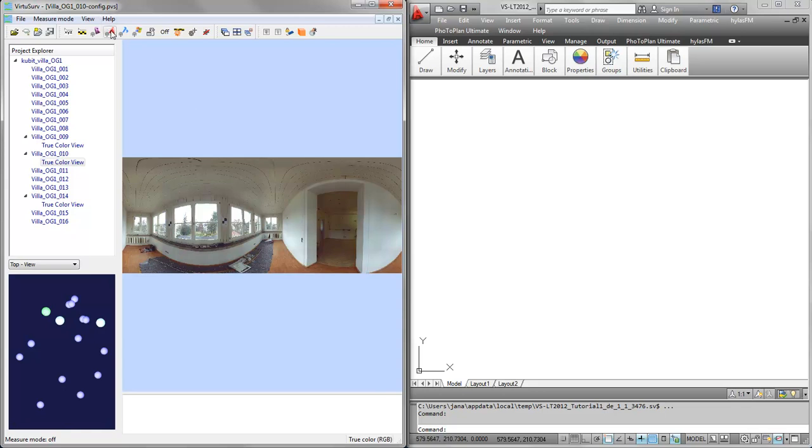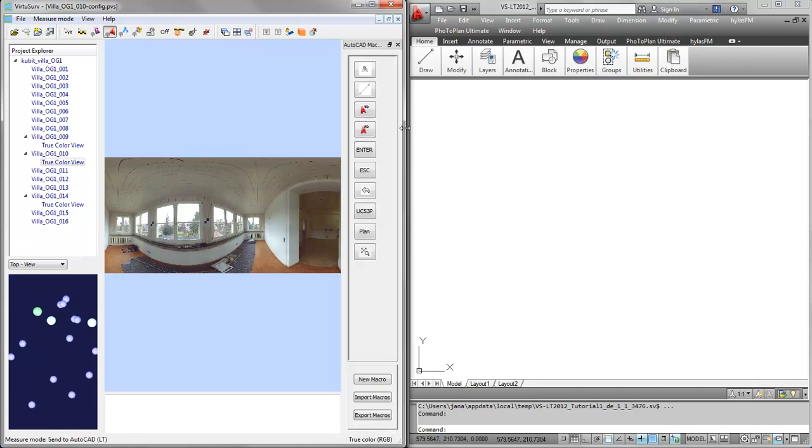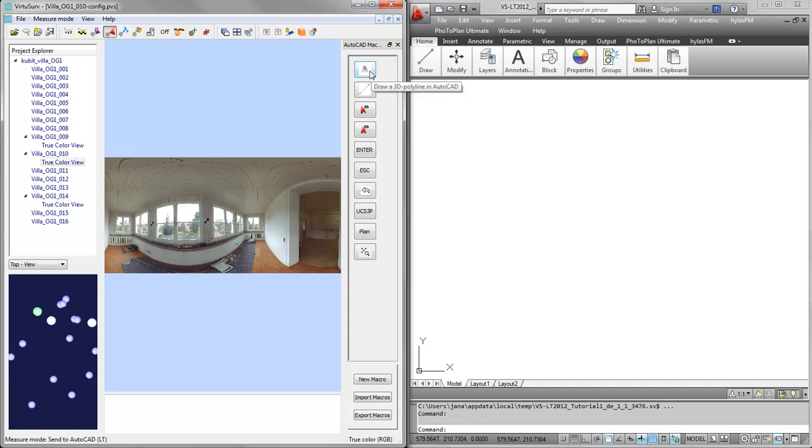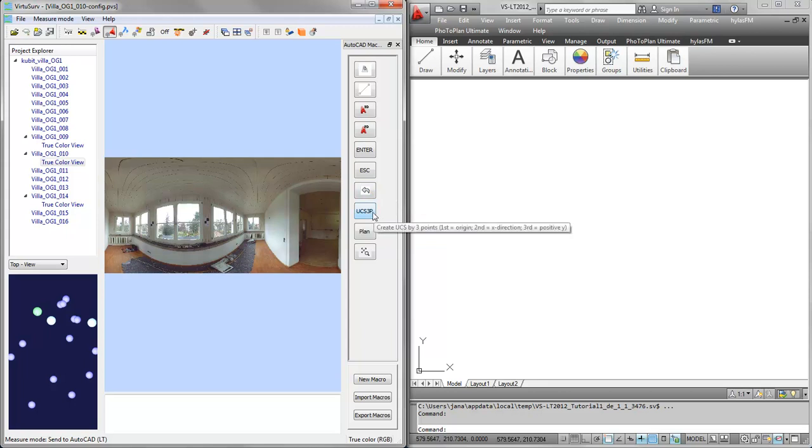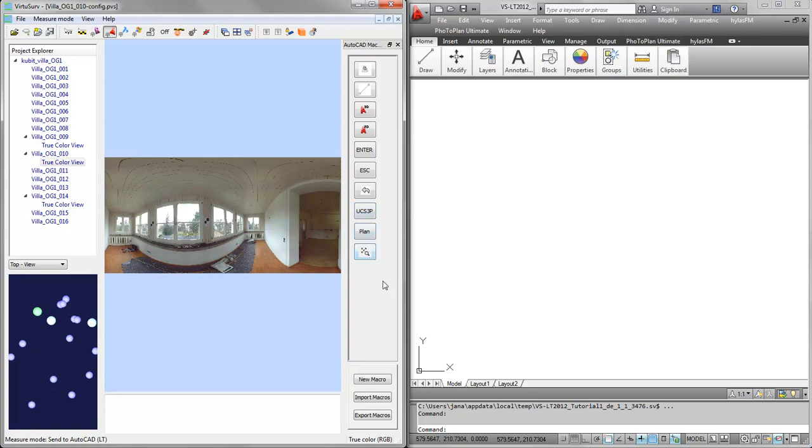To connect to AutoCAD, all I need to do is click on this button, send command macros to AutoCAD LT. What you can see here are the macros which are provided when you install VirtuServe. We have a macro for drawing 3D polylines, for drawing 3D lines in AutoCAD, for sending 3D coordinates or 2D coordinates, and we can also send an enter, escape, or undo to AutoCAD LT. We can create user coordinate systems by 3 points and switch to the plan view or zoom to extents.